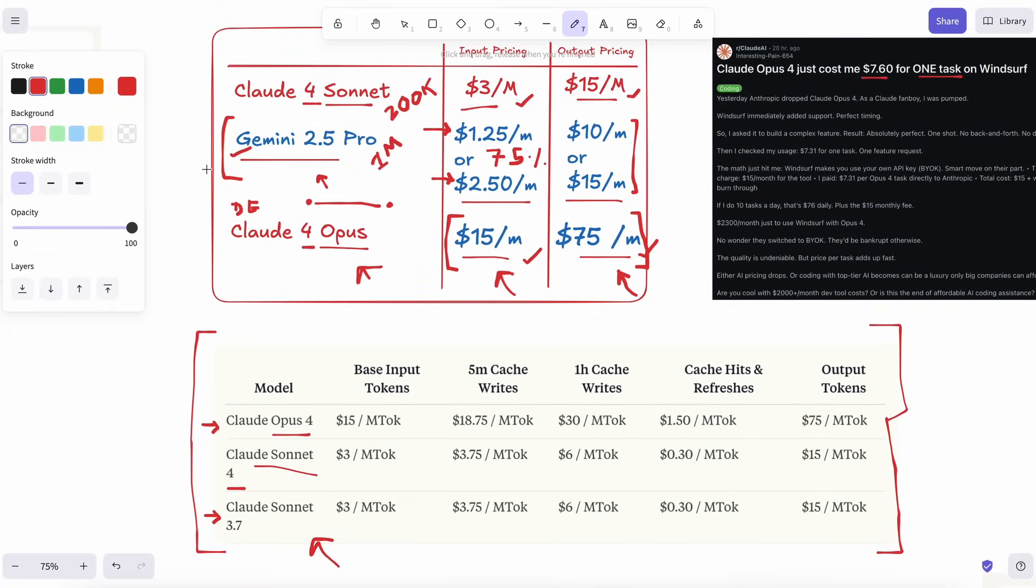For me, Gemini is the tab I open first. Claude is the tab I open when I need that extra sprinkle of professor-level polish.